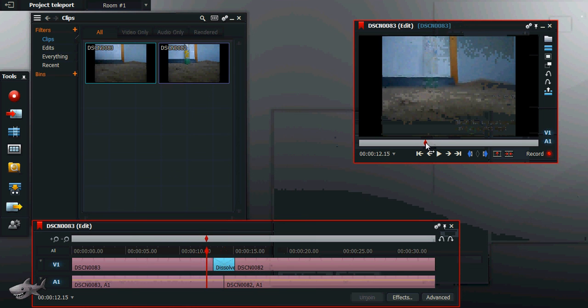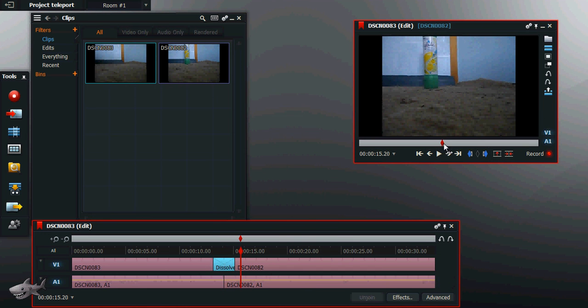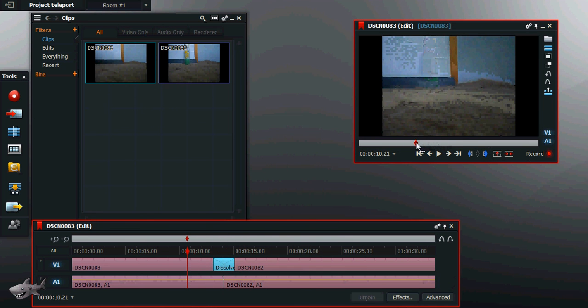Now when you slide across, it will slowly dissolve from one to the next, which is exactly what you want it to do.